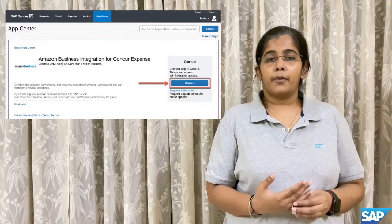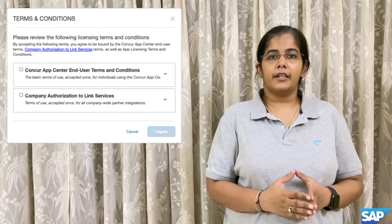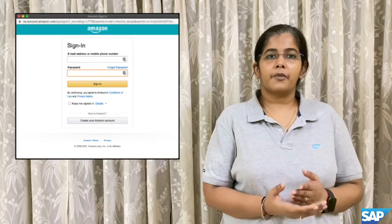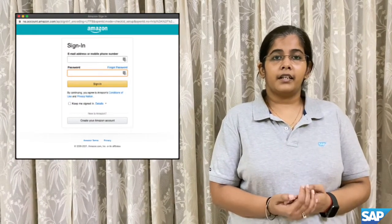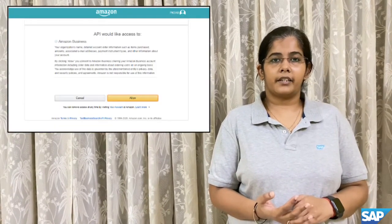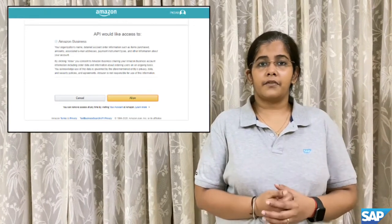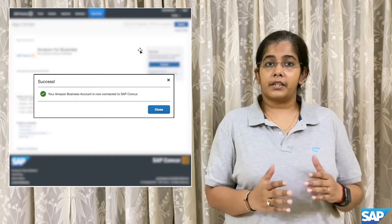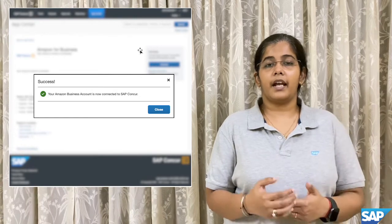Once the Connect button is hit, a pop-up for accepting the terms and conditions would appear. Once those terms and conditions are accepted, another pop-up to enter the Amazon Business credentials would appear. Once the credentials are successfully accepted, another pop-up would appear for either allowing or cancelling the connection between Amazon Business and SAP Concur. If they allow a successful connection, a success screen would appear affirming that a connection is established between SAP Concur and Amazon Business.